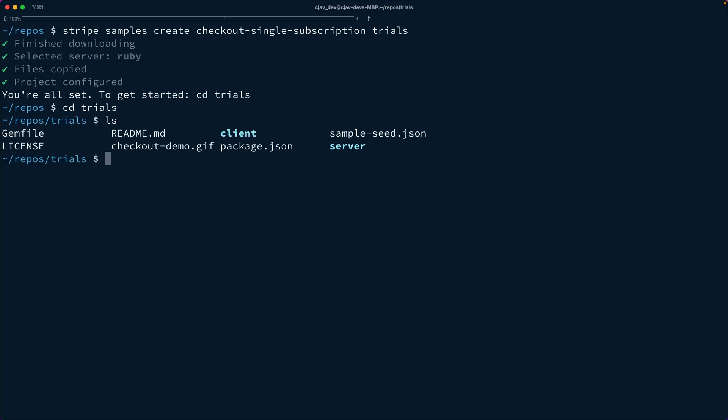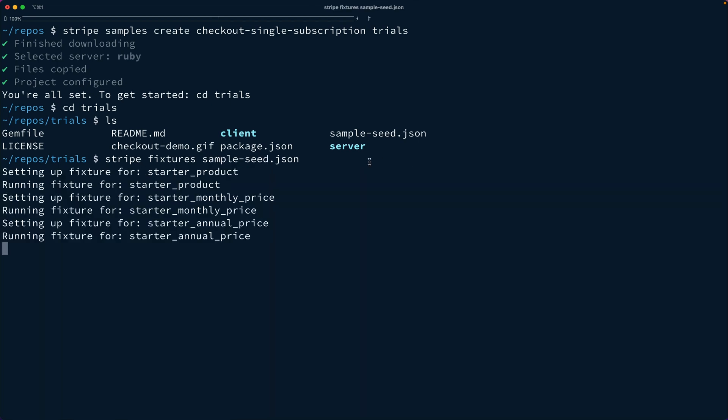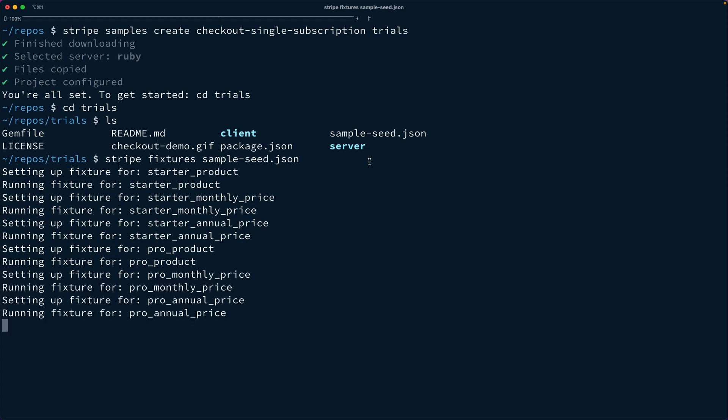You'll notice that in the root of the sample, there is this new thing called a sample seed.json. This sample seed is going to automatically create the products and prices for us that are associated with the samples. Here we can say stripe fixtures and pass in sample seed.json, and then hit enter. That will create the products and prices using the API.